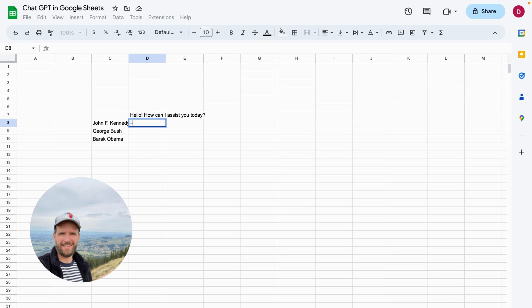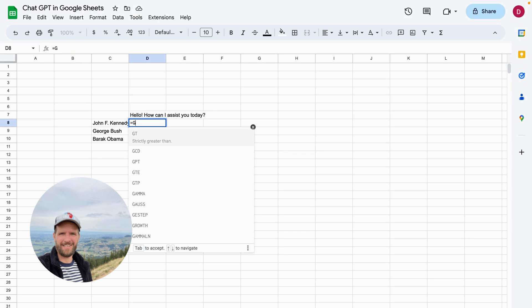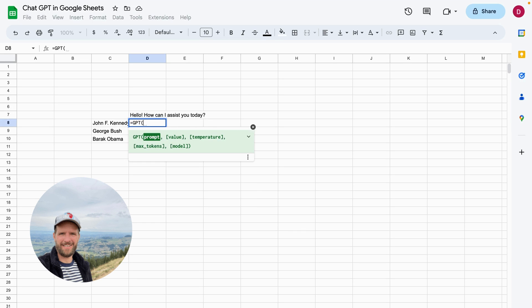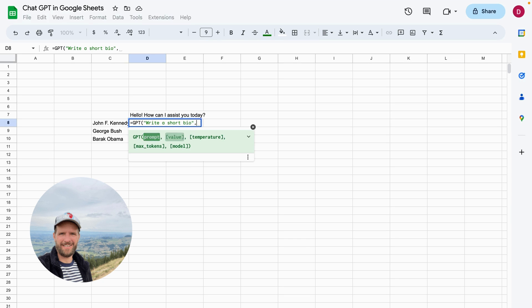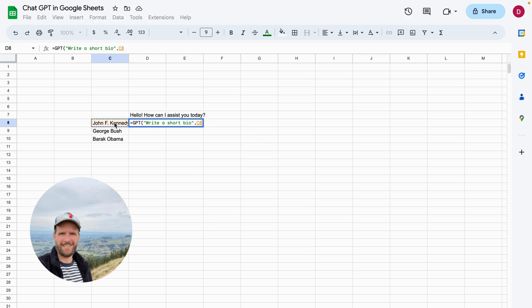So we're going to use this example and I want to have a short bio of a US President. So just gonna use equal sign, write GPT in capitals, open up the brackets, and then you can see the different prompts and the different parameters. The formula is accepted. So the prompt is write a short bio, and then the great thing is the second parameter is a value. So we can reference to values in different cells and columns.